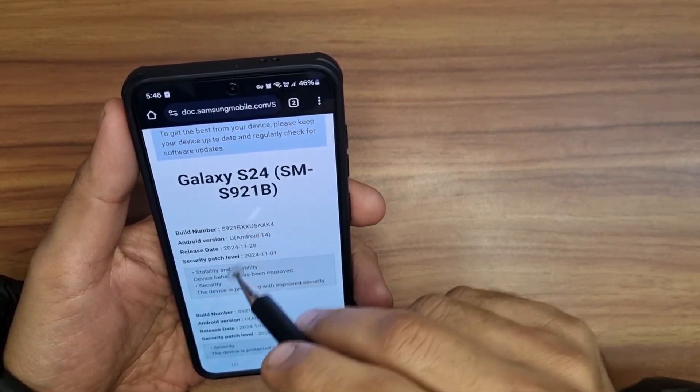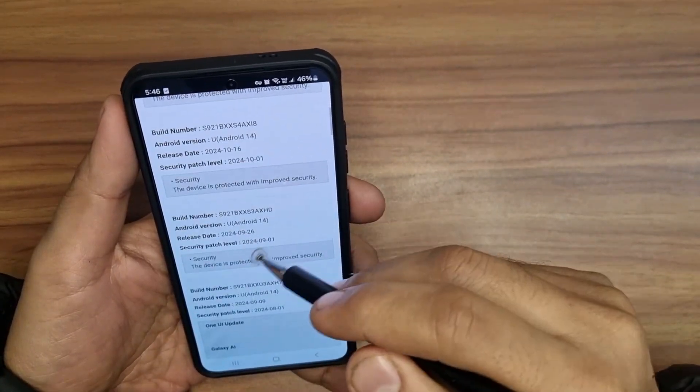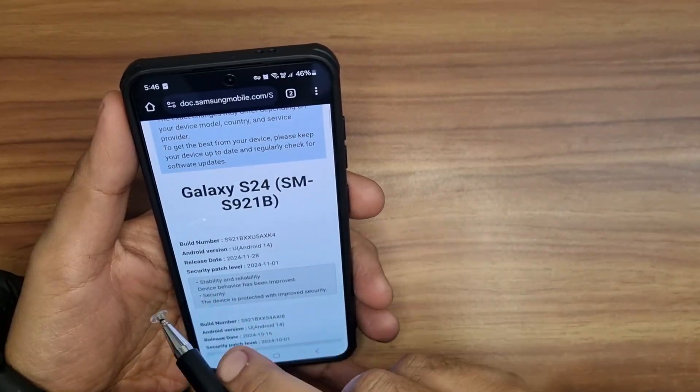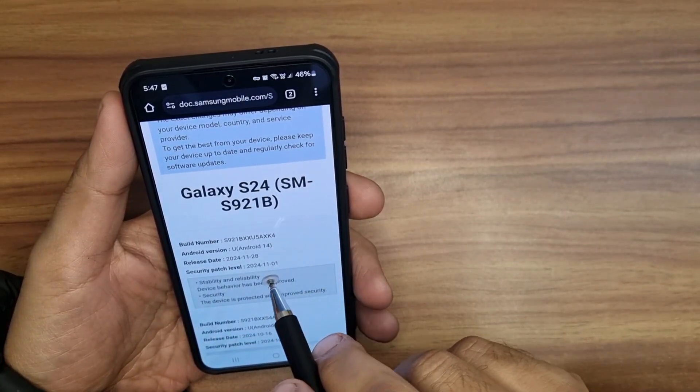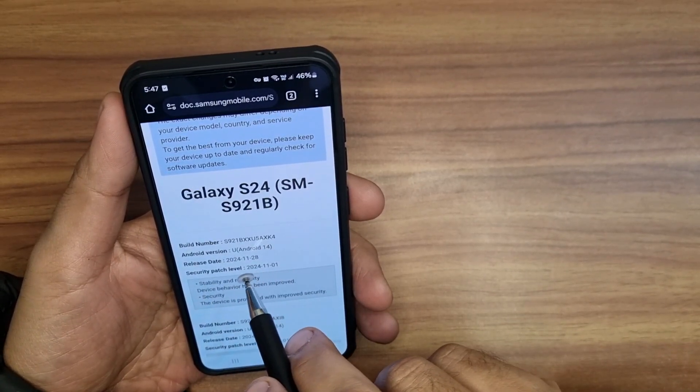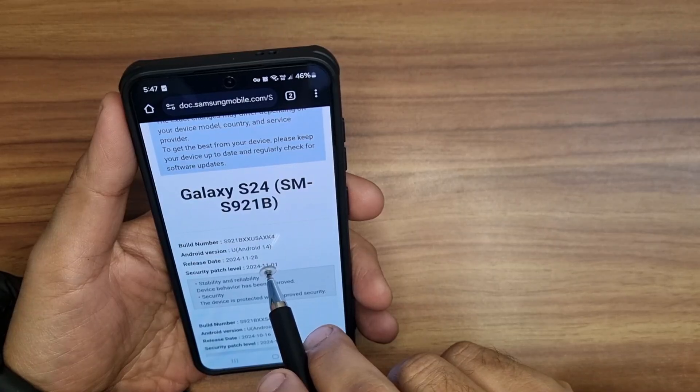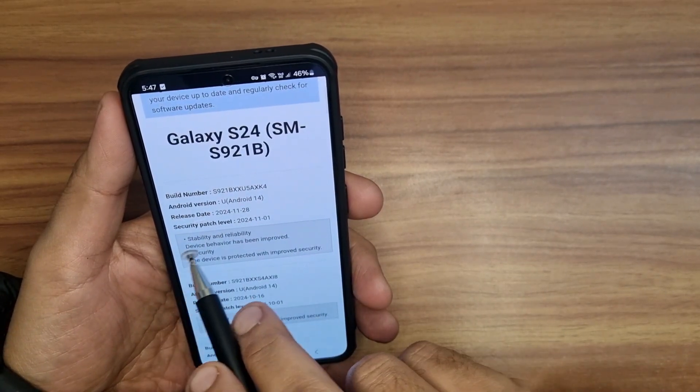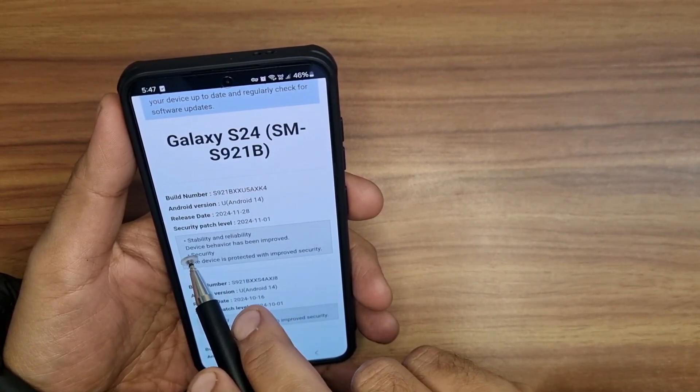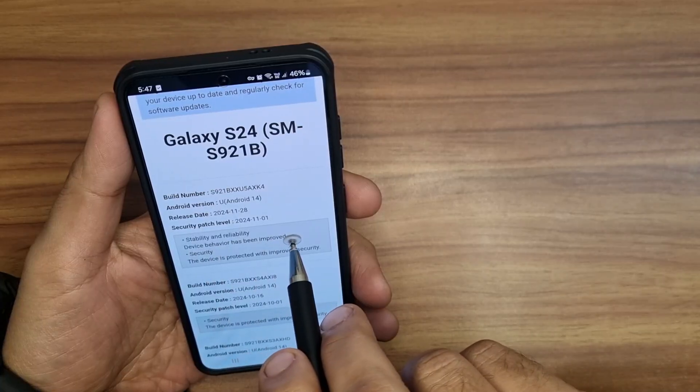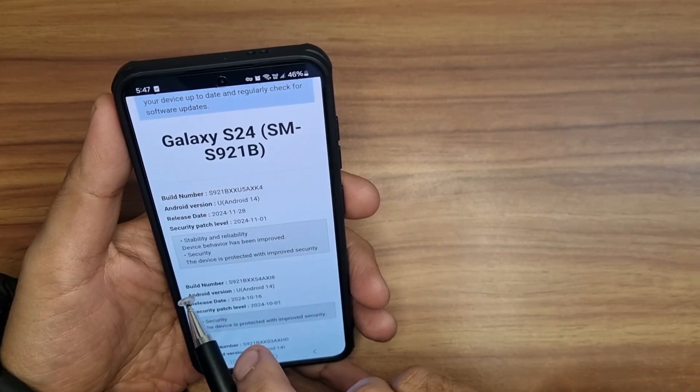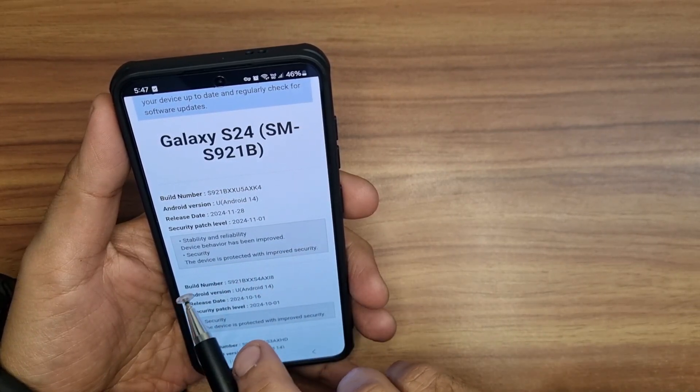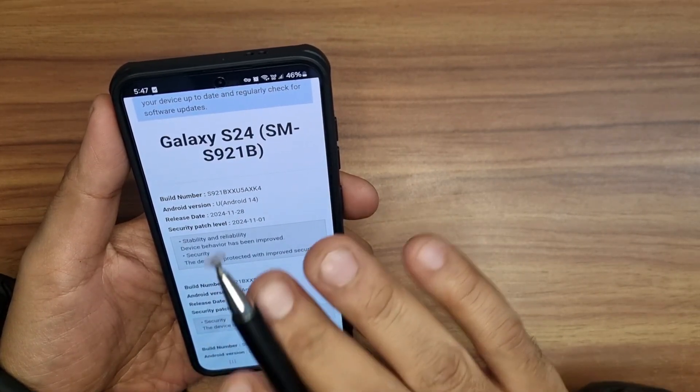gives you the model number and the complete update log that this phone has received. As you can see, the latest update's release date is 28th of November. Here are the details - there is stability and reliability improvement, device behavior has been improved, and there are security patches.